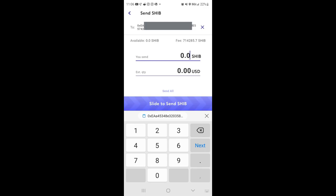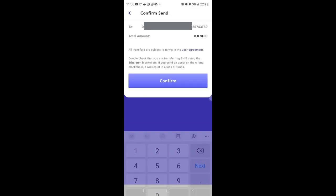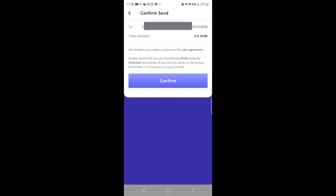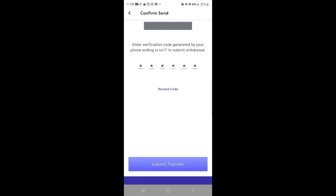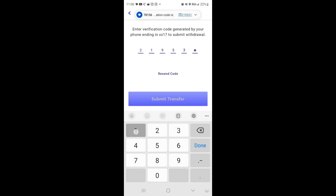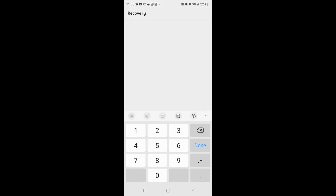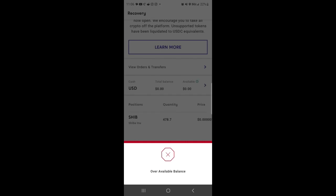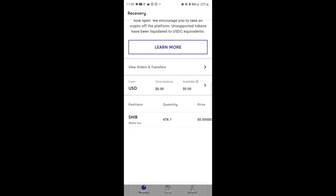Once you do that, then you would swipe to send it, just confirming this. So you hit confirm. Now the code was sent to my phone. Going to enter this code that was sent to my phone, and then hit submit transfer.